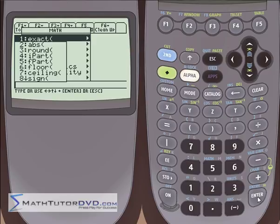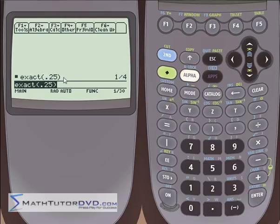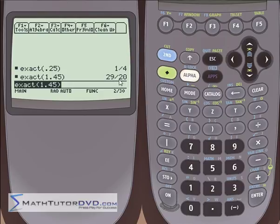The first function is 'exact.' This is used if you have a decimal and you want to convert it back to a fraction. For example, if you get 0.25, putting it inside the exact function will return one fourth. Let's try exact of 1.45 — it calculates that the fraction 29 over 20 equals that decimal. So it's really useful when you want to keep everything in terms of fractions but end up with a decimal that you want to convert back.